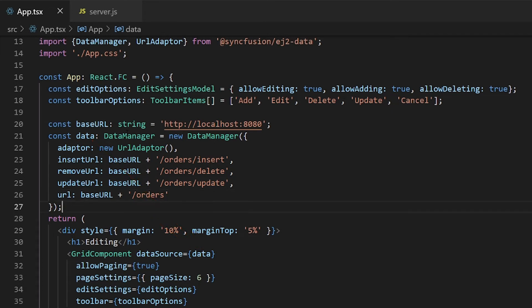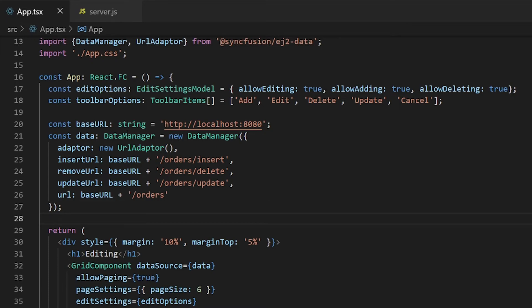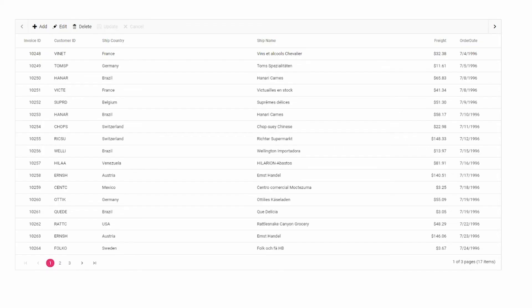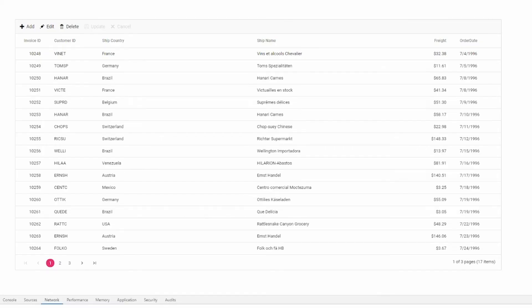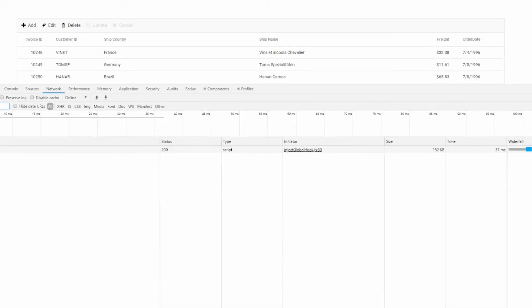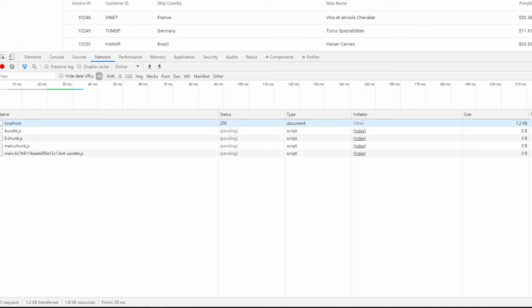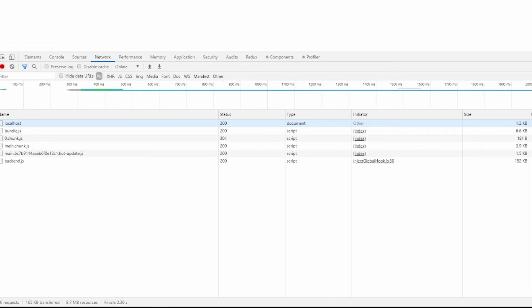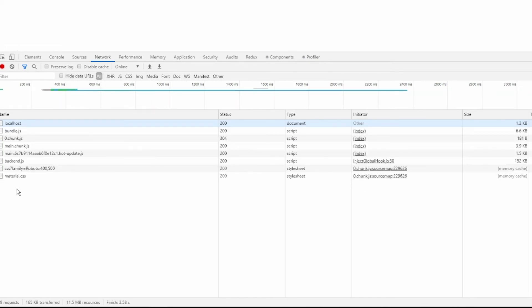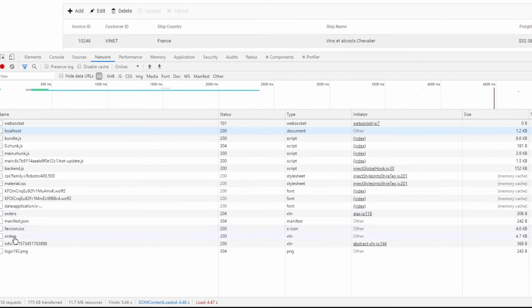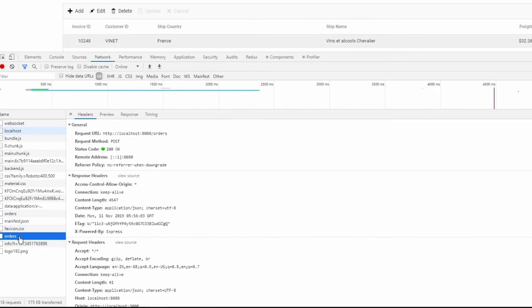The React application is already running on port 3000. Here in Chrome you can see the data is populated in the Data Grid. I will open the network tab of the developer tools. You can see that the Data Manager populated the Data Grid by fetching data from the orders endpoint of the Express server.